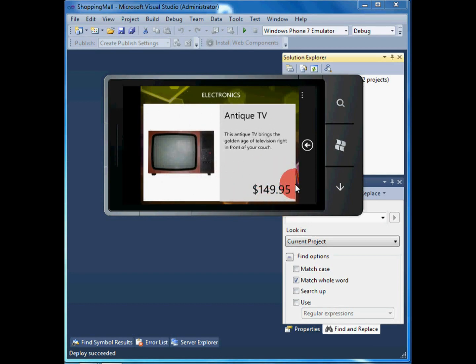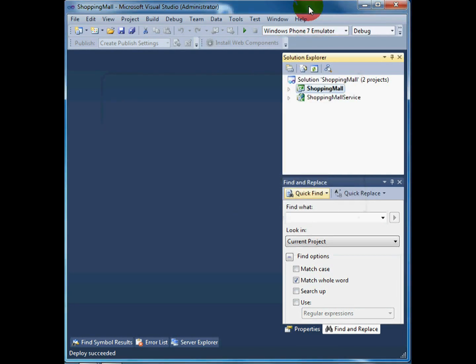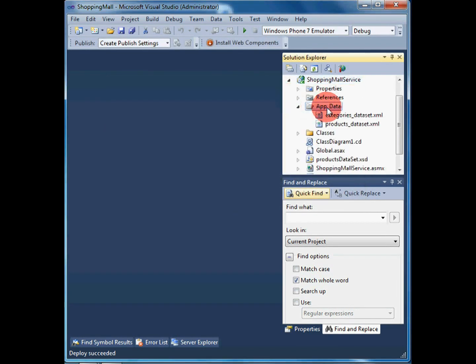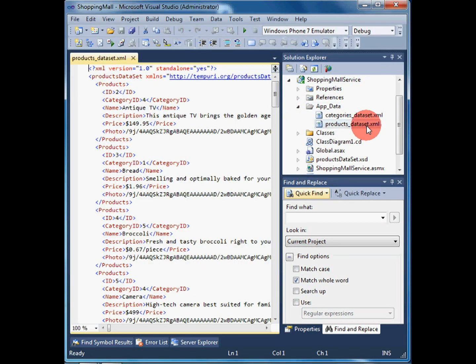All of a sudden, the shop owner decides to increase the price of the antique TV. He updates the data on his company's server, where the web service loads the data.